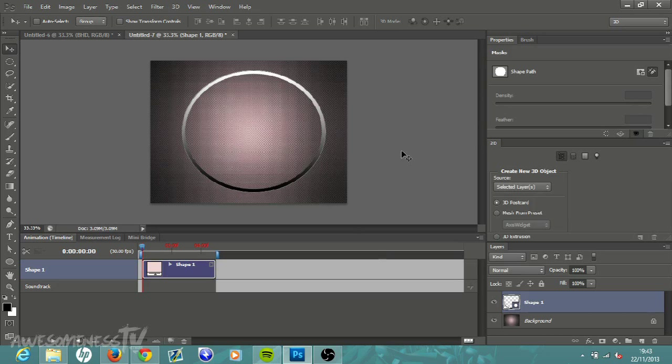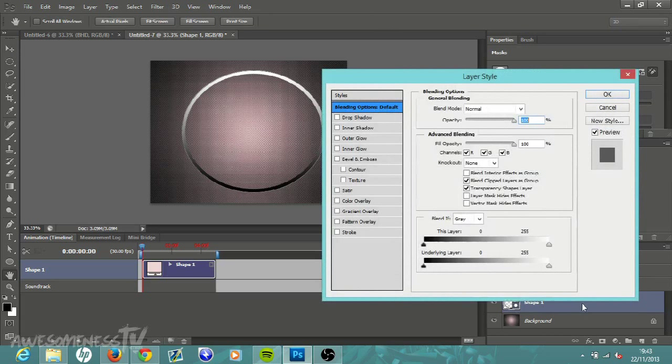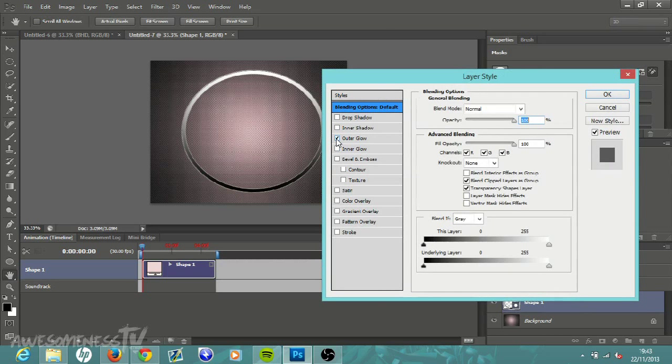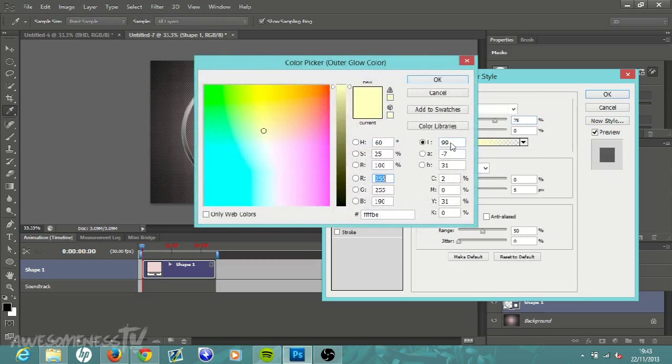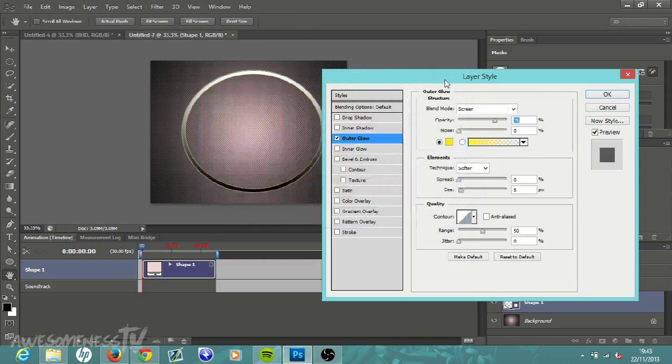Now once that is done, we are going to double click down here to where it says Shape One and just double click on it. All this stuff here opens up and then we're going to add an Outer Glow to it. Click on Outer Glow and then double click Outer Glow and make this whatever color you want.